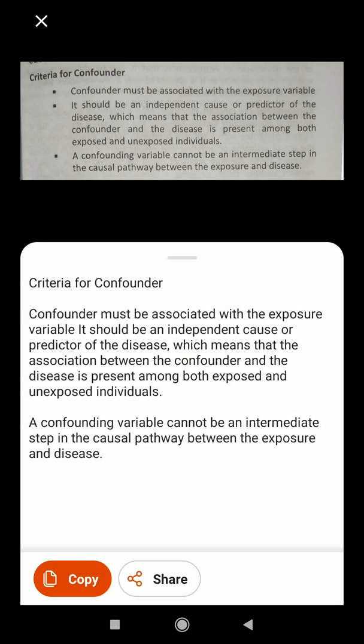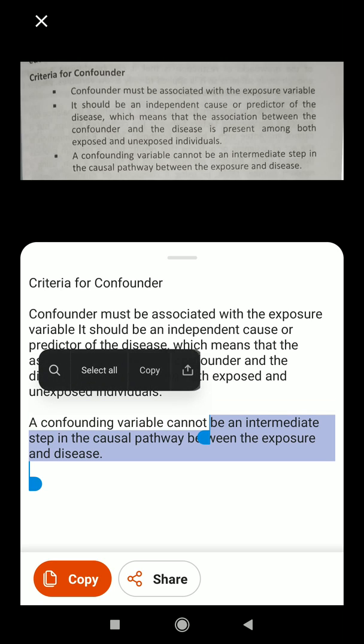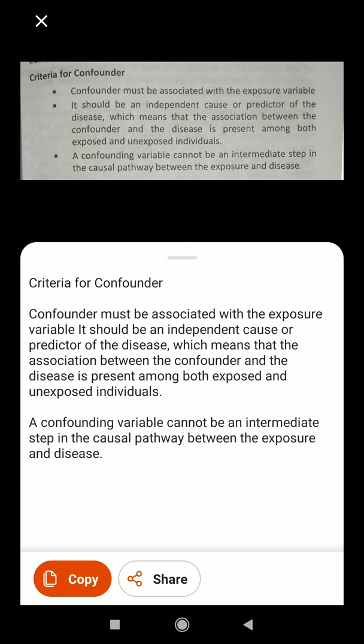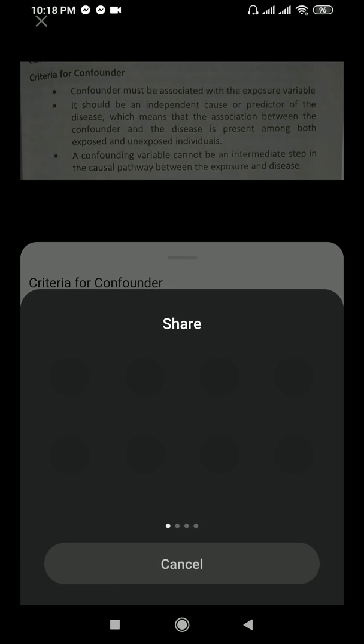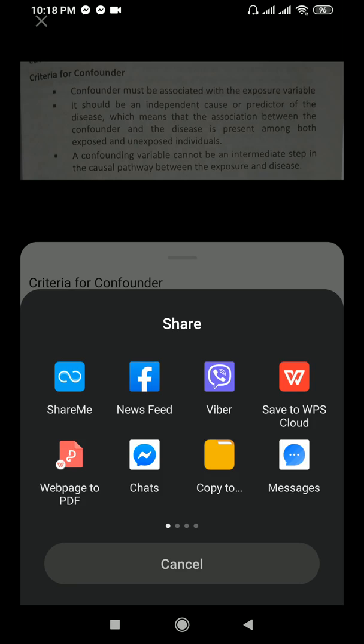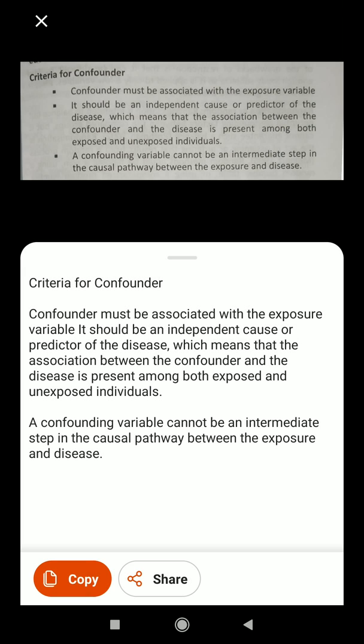Here we can see the upper part is in the form of image that I just cropped and selected, and you can see here criteria for confounder, confounder must be associated with exposure variable. After that it is already being converted into text. I can share it through different media or simply copy the text. You can see here text is being copied.